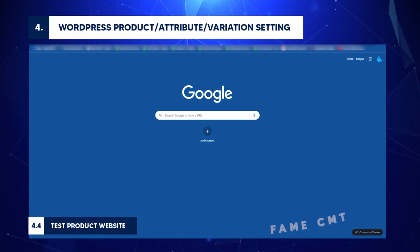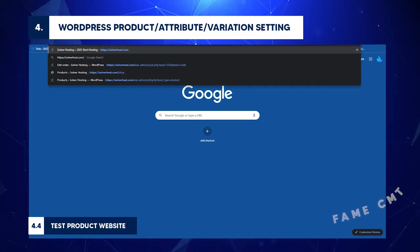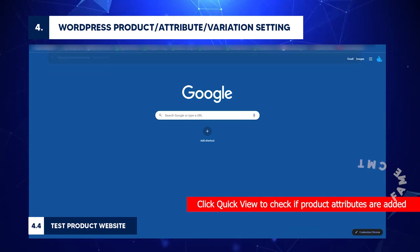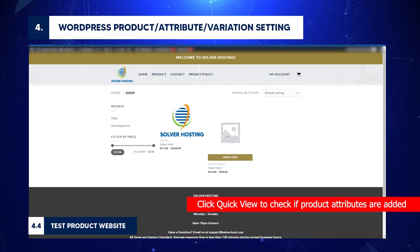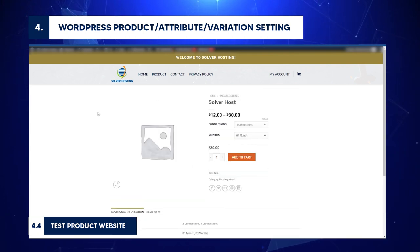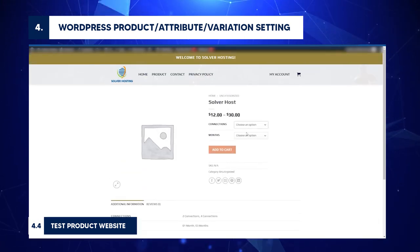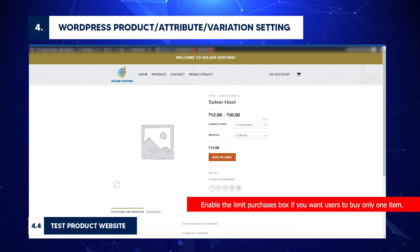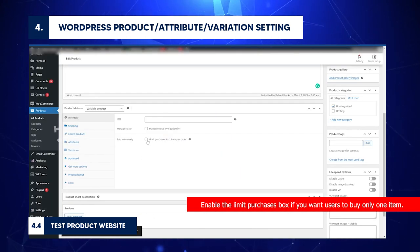Test Product Website: Type Website URL. Click Quick View to check if product attributes are added. Choose a connection and month. Click Add to Cart. Enable the Limit Purchases box if you want users to buy only one item.